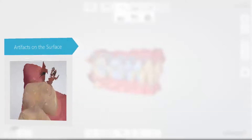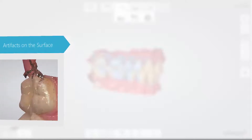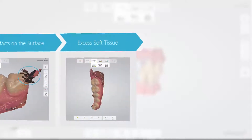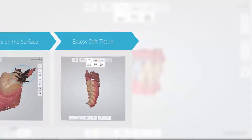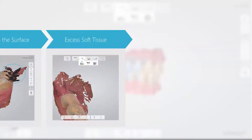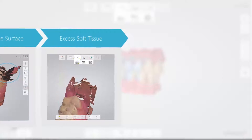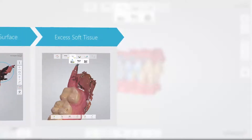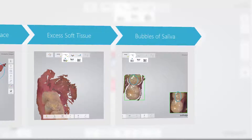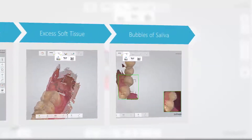Fix this by retracting soft tissue from the teeth while scanning, using for example a dental mirror. Second, avoid excess soft tissue at the back — distal of the last molars or large portions of sulcus to the cheek. Third, avoid bubbles of saliva being scanned onto the occlusal surface — dry the teeth before scanning.